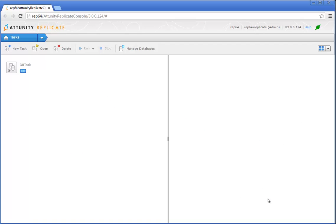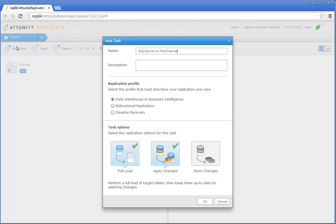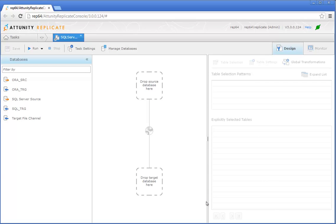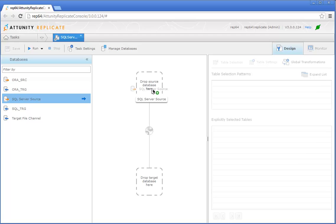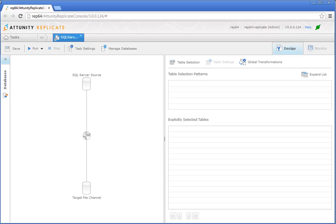The next step is to define an Attunity Replicate task that will replicate the data from SQL Server to the file channel. Specify a name for the task and make sure that Data Warehouse or Business Intelligence is selected. We're going to leave the default replication options. When Full Load is enabled, Attunity Replicate will initially perform a full load of the source data to the Oracle database. And because Apply Changes is also enabled, any changes made to the source SQL Server tables will also be replicated. When you click OK, the console interface switches to Design View. Drag the SQL Server source database to the 'Drop source database here' area, then drag the file channel target database to the 'Drop target database here' area.